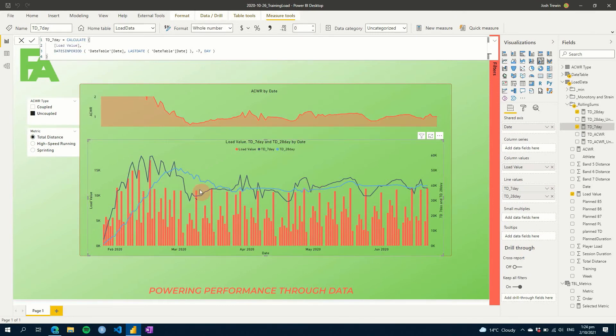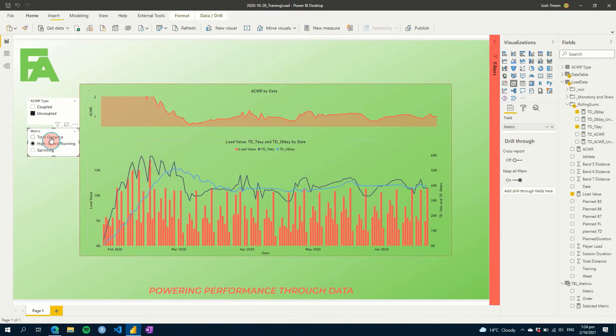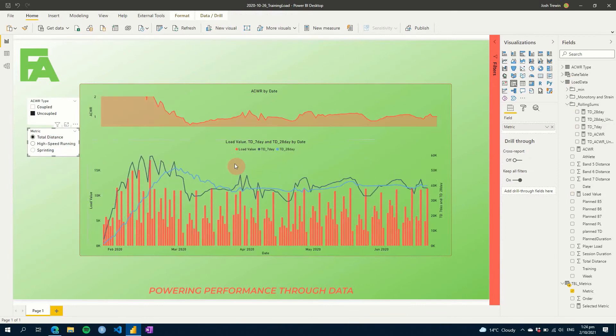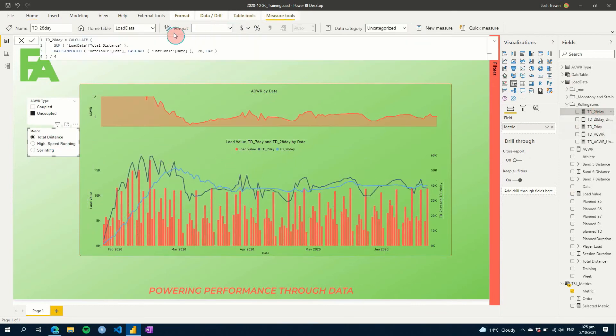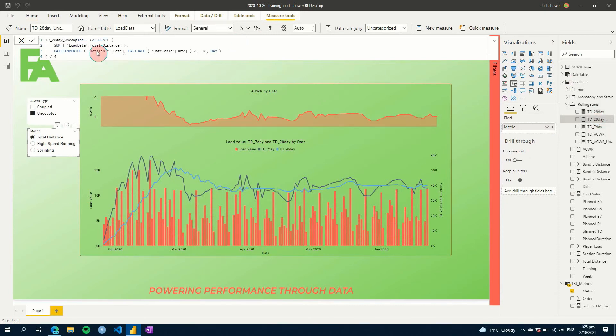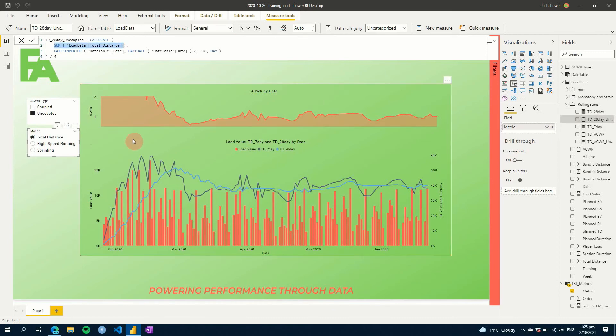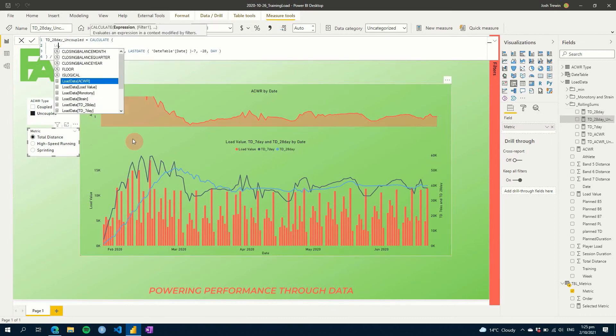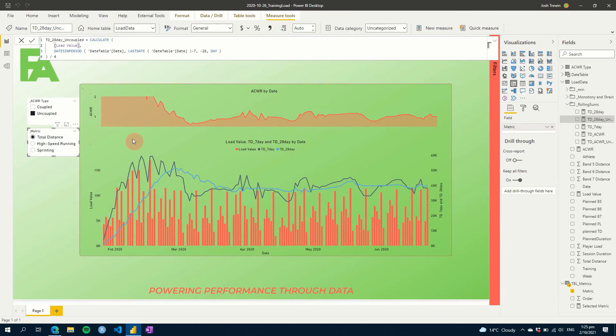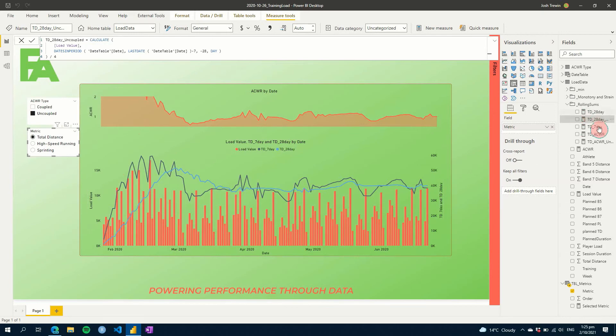And it's all loaded and it looks exactly the same. If we go to high speed running now, we'll see that it's different. So let's go back and we'll click on our 28 day and we'll do the same thing here. Hit enter. And then let's also do this for our uncoupled value as well. Hit enter.